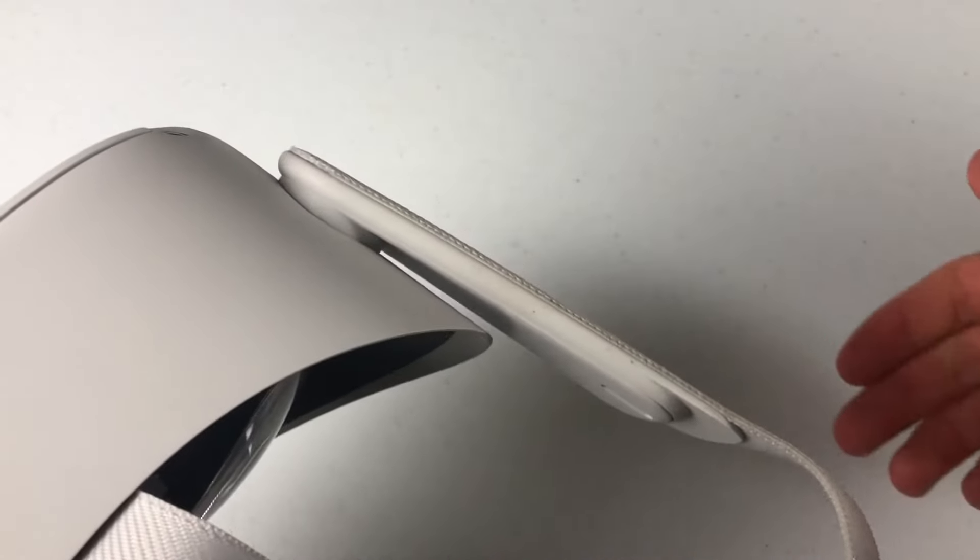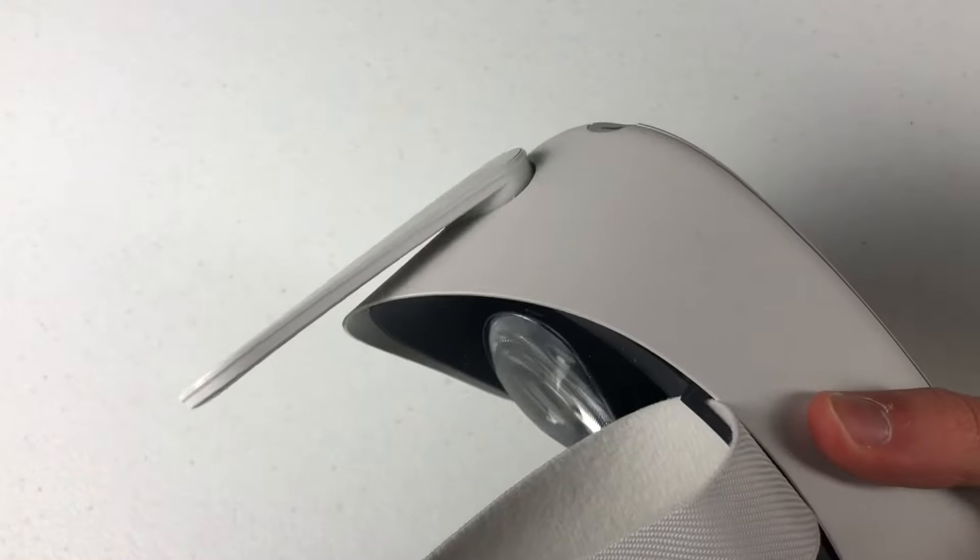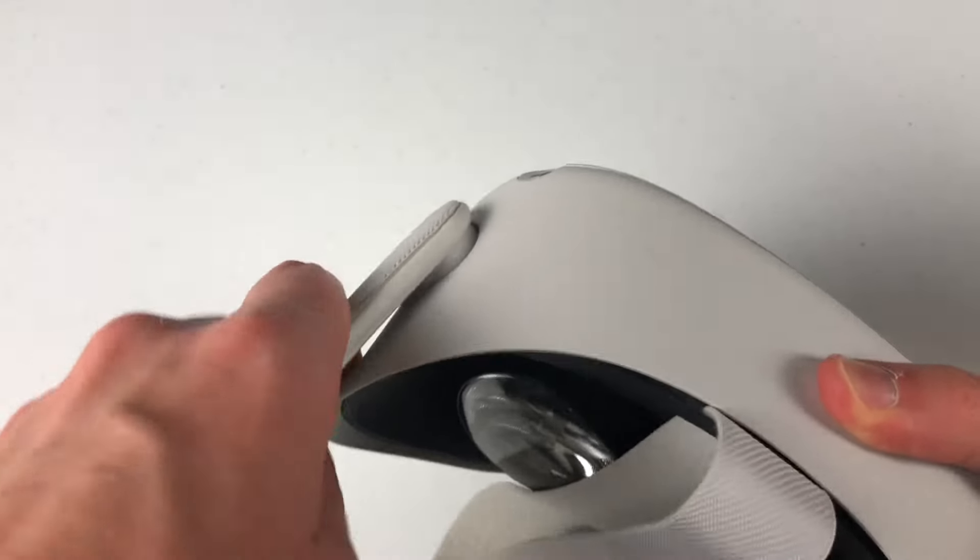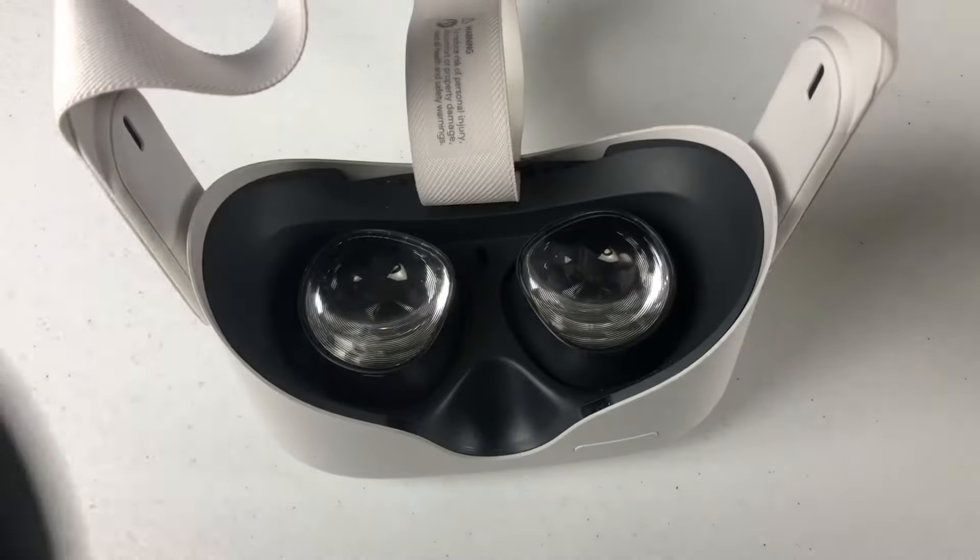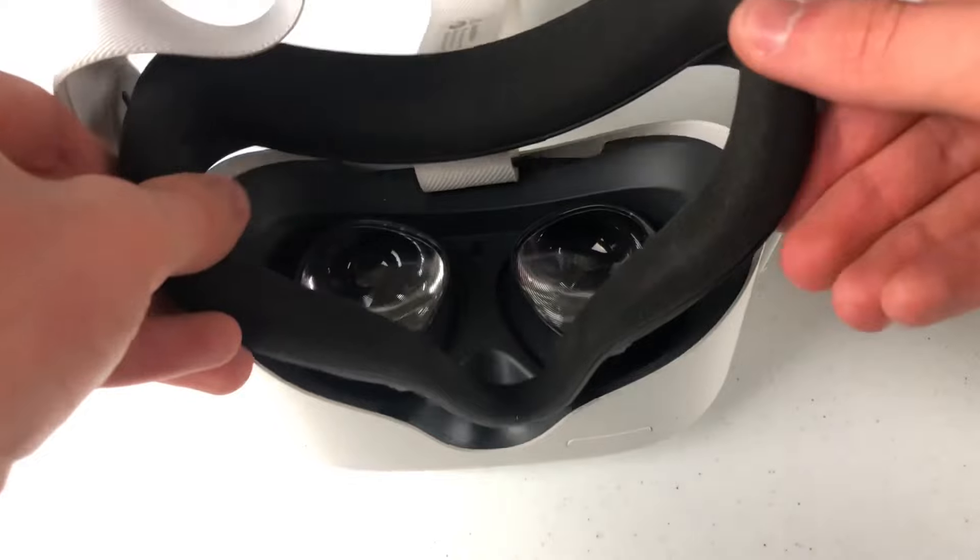It pops in real easy, just like that. Do it for the other side as well, then pop the faceplate back in. Now you're all ready to go.